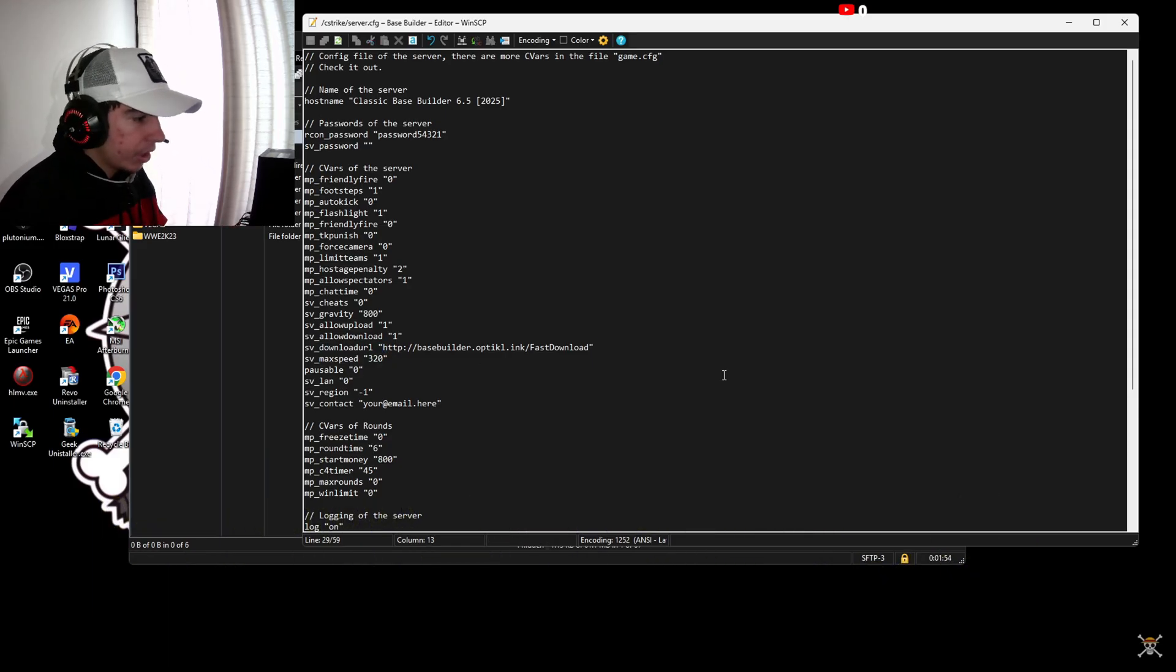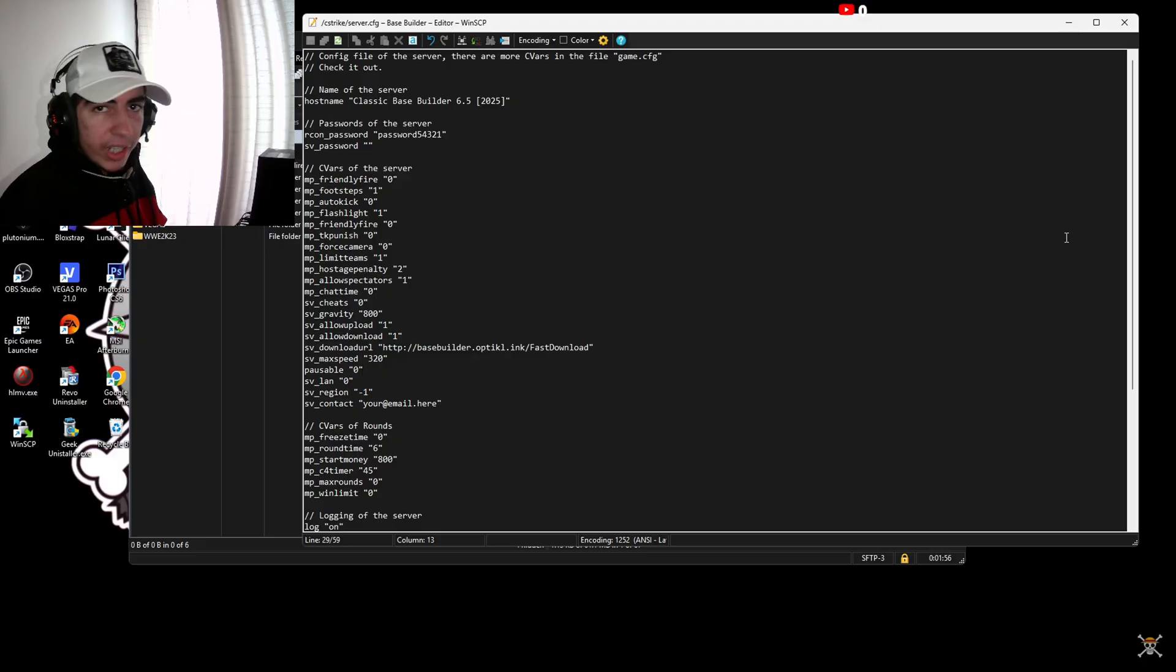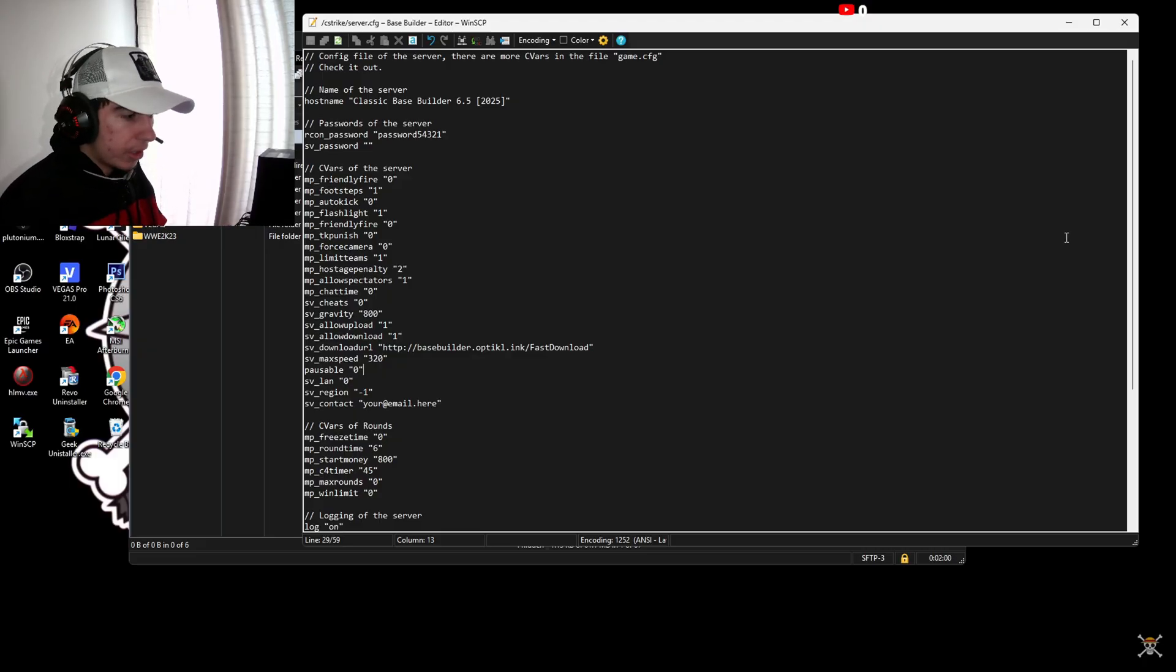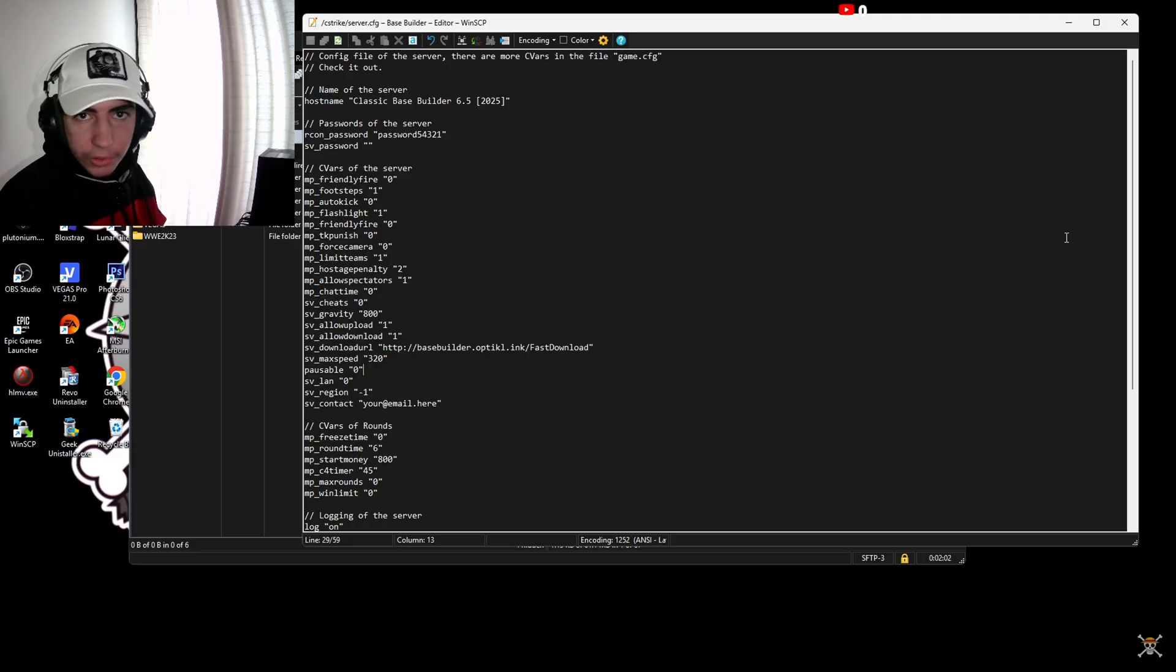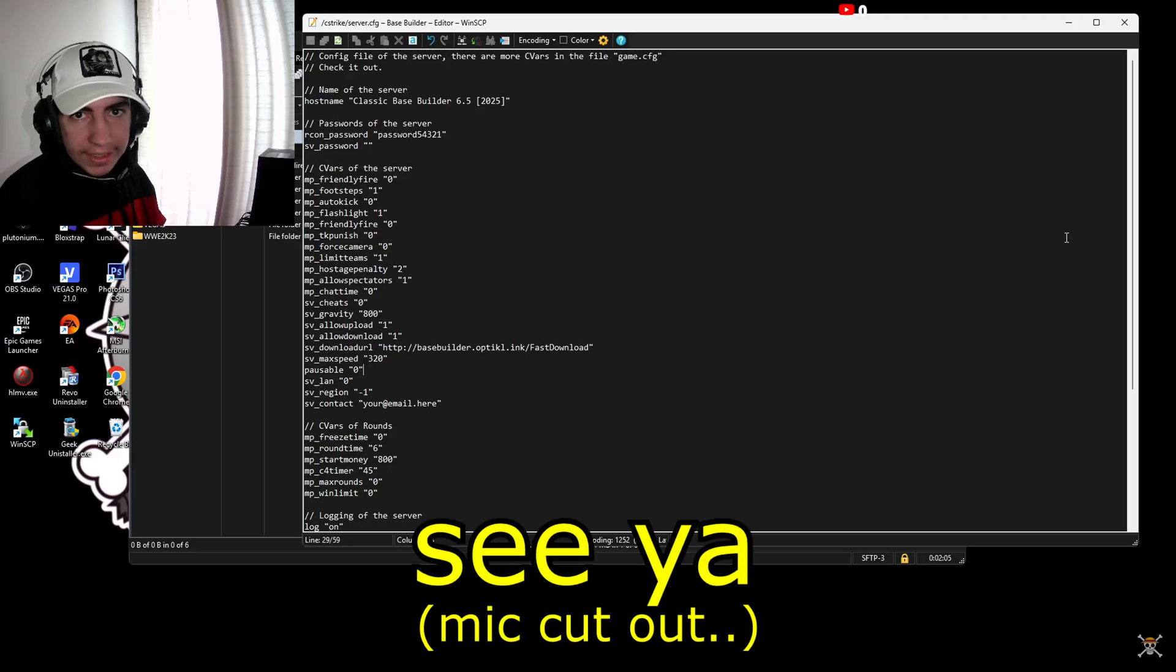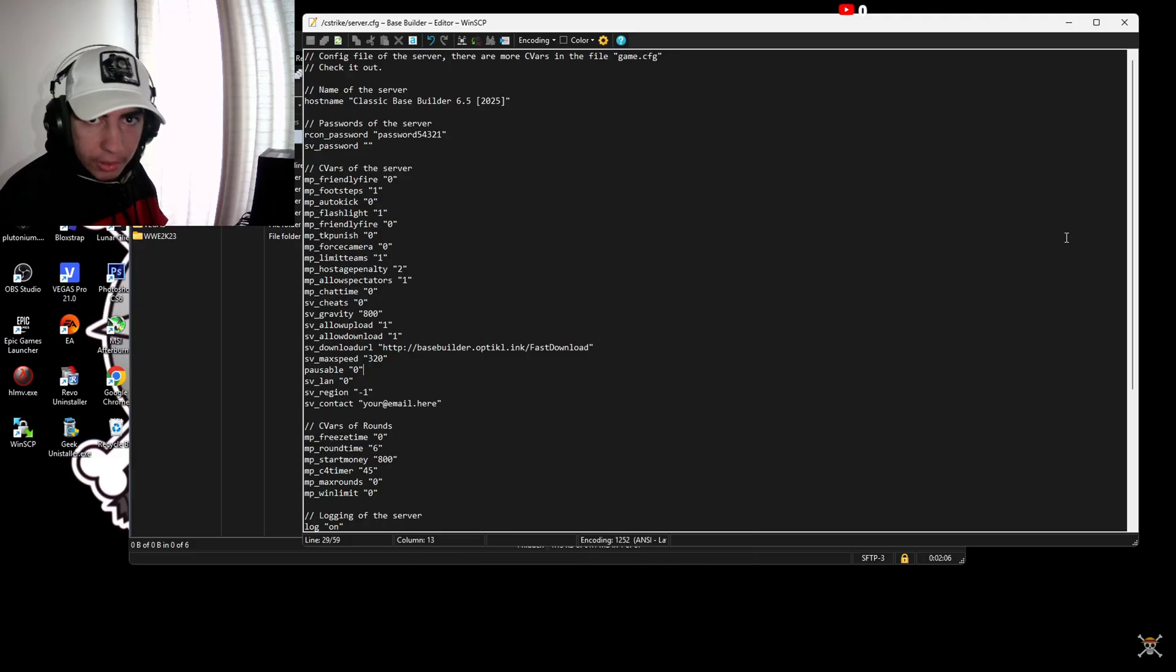Once you're done adding everything, restart your Optic Link server and you should be good to go. I hope this tutorial helped you man! Peace!